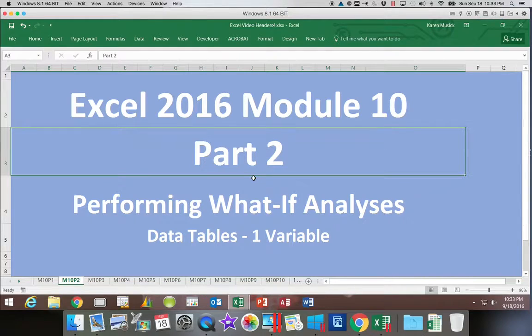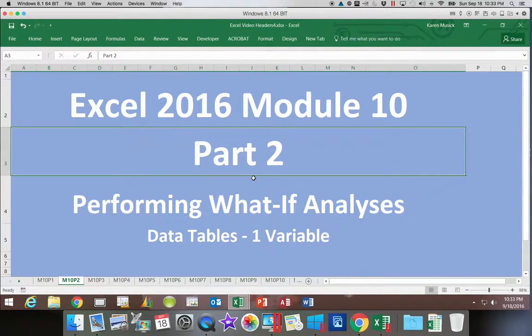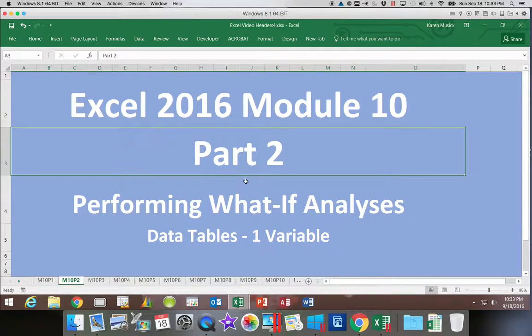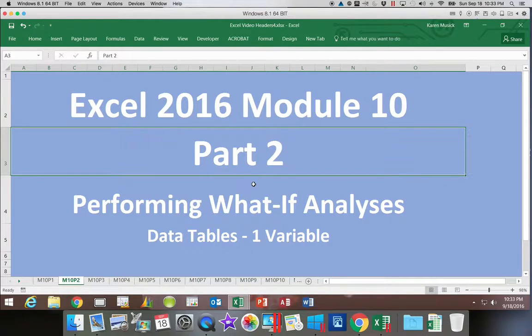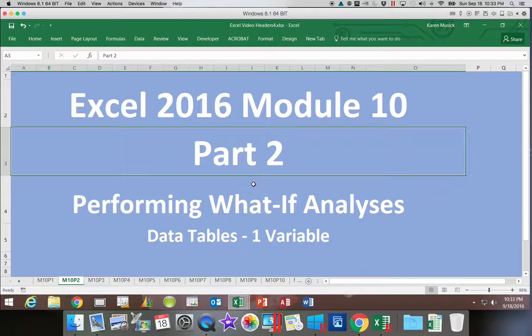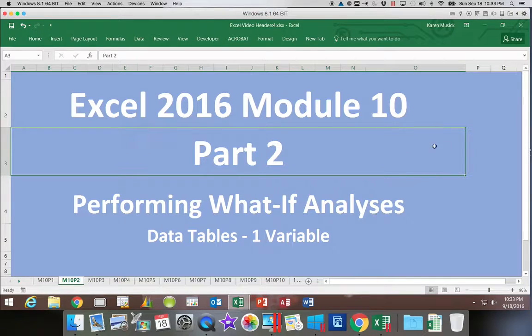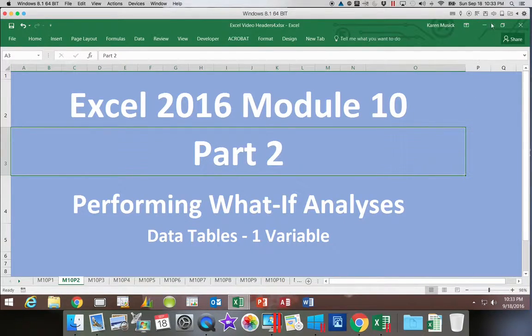Now, 2016, Module 10, Part 2. We are looking at another form of data analysis, what-if analysis, called a one-variable data table.